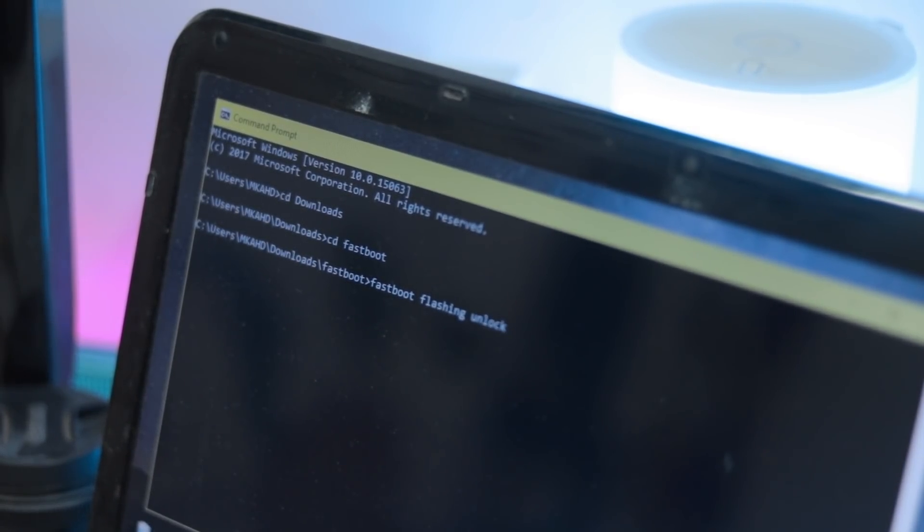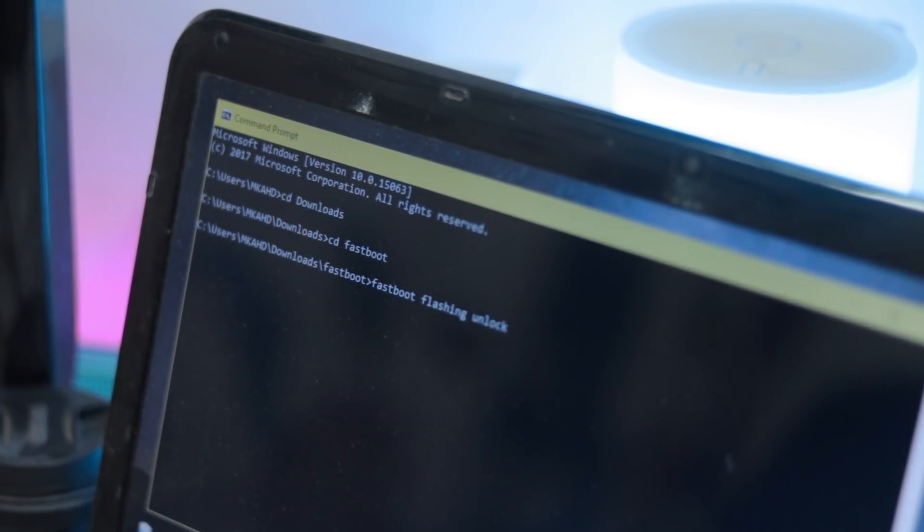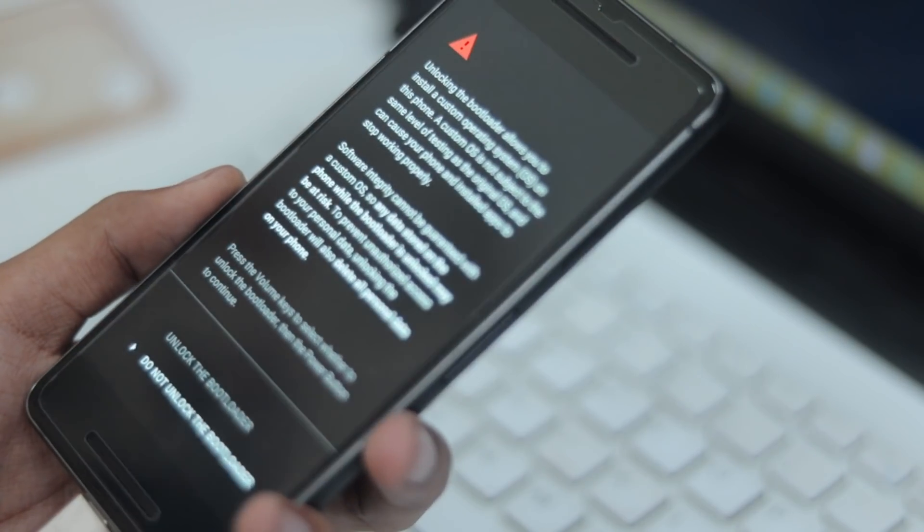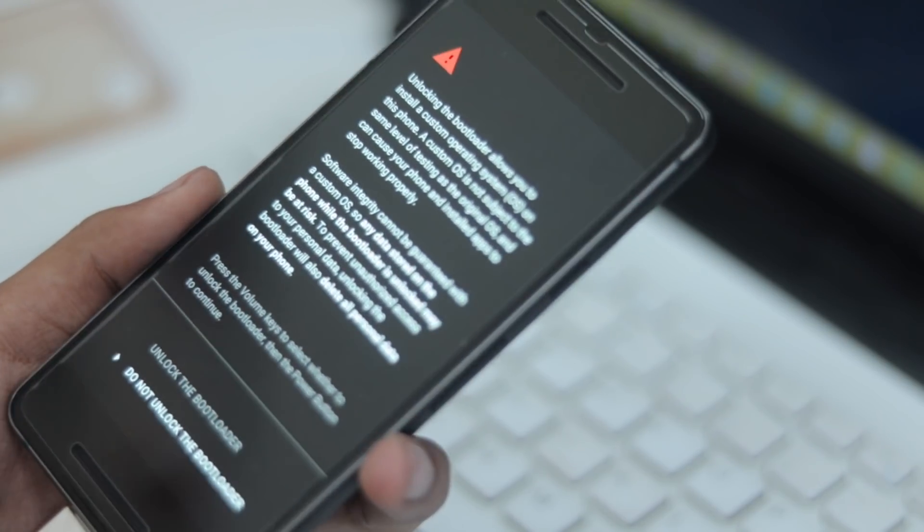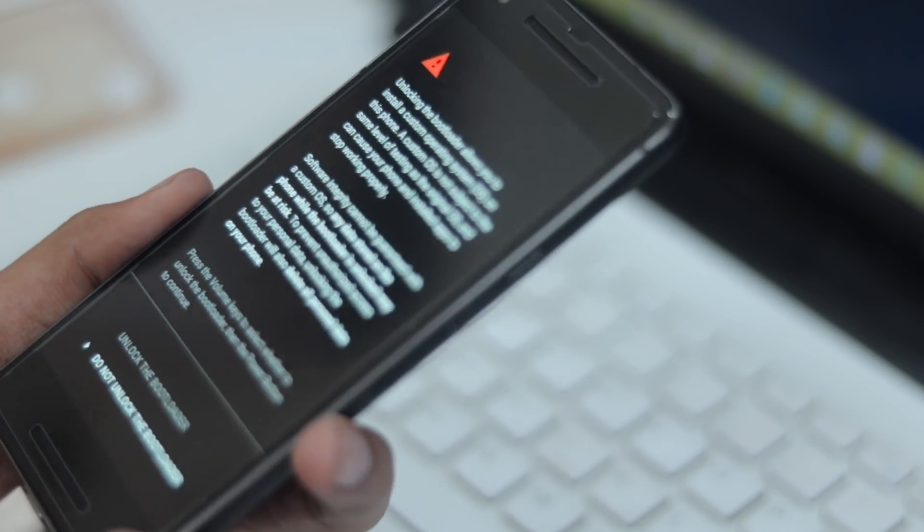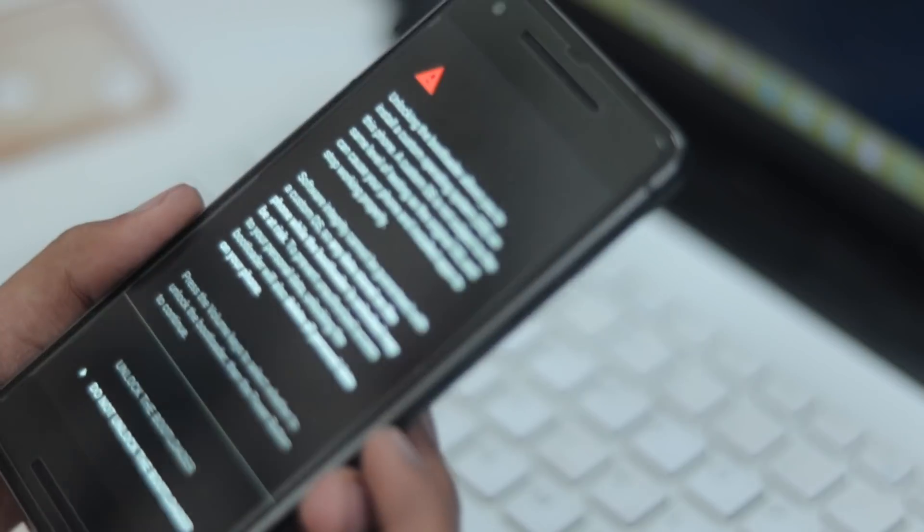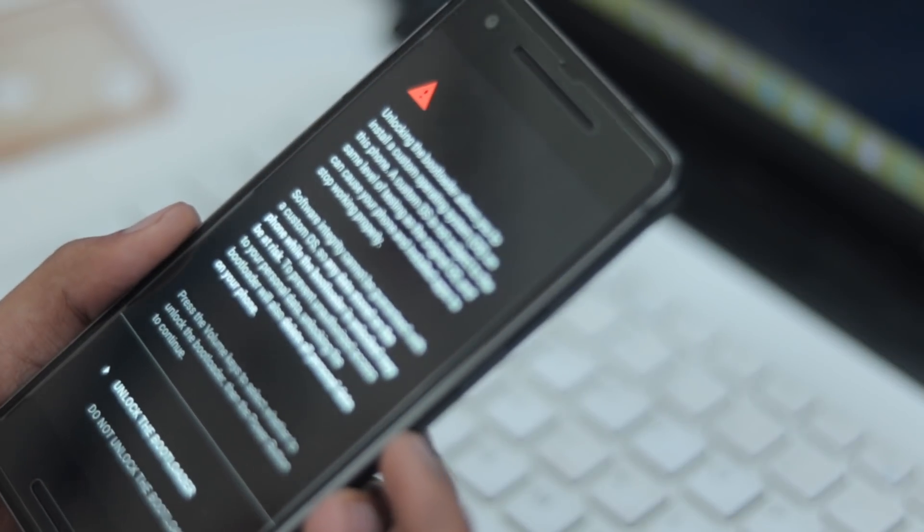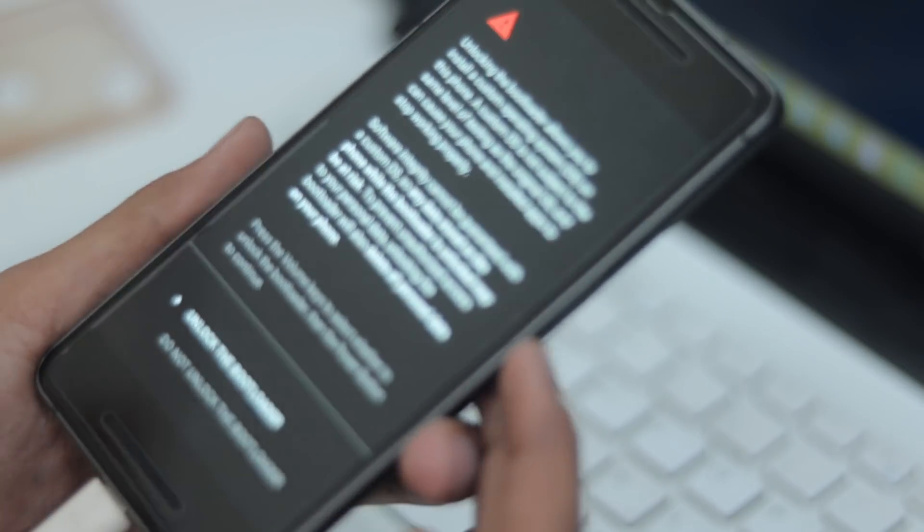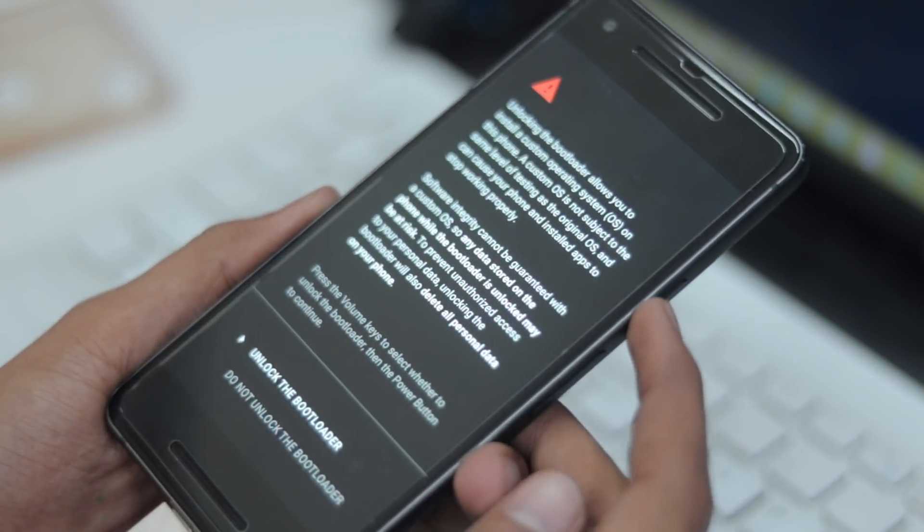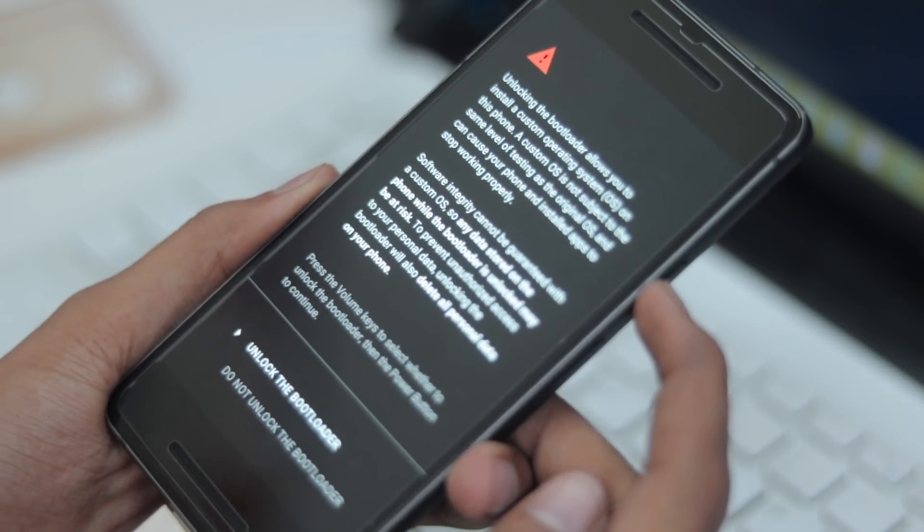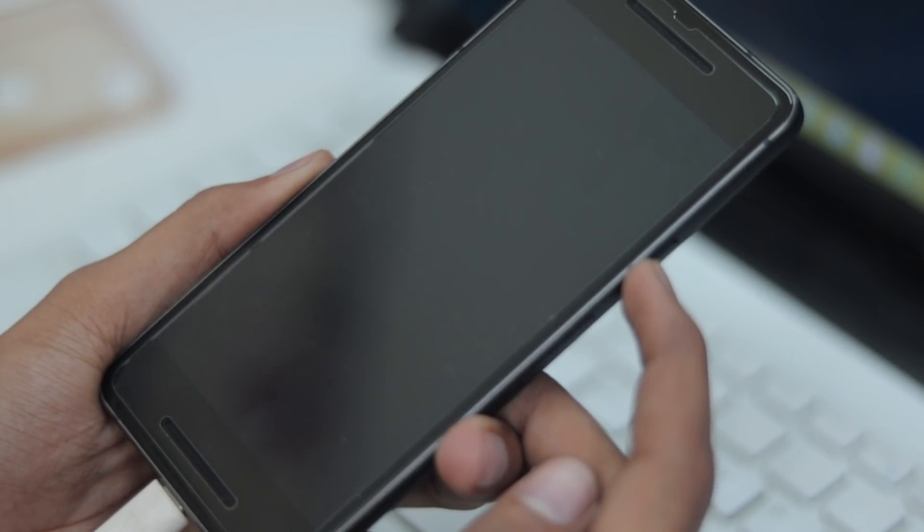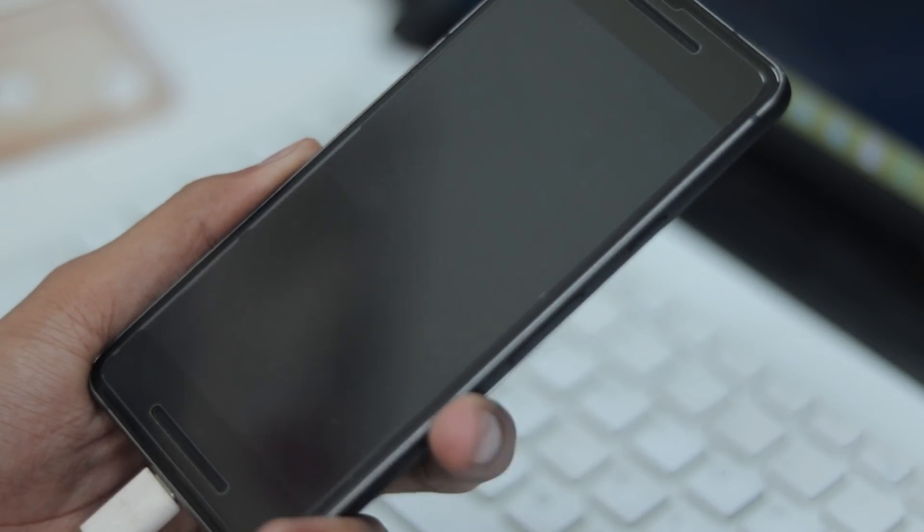After this, you should see some prompts on your device to confirm that you do indeed want to unlock your bootloader. After you confirm this, your device is going to be completely wiped and your device will be unlocked.